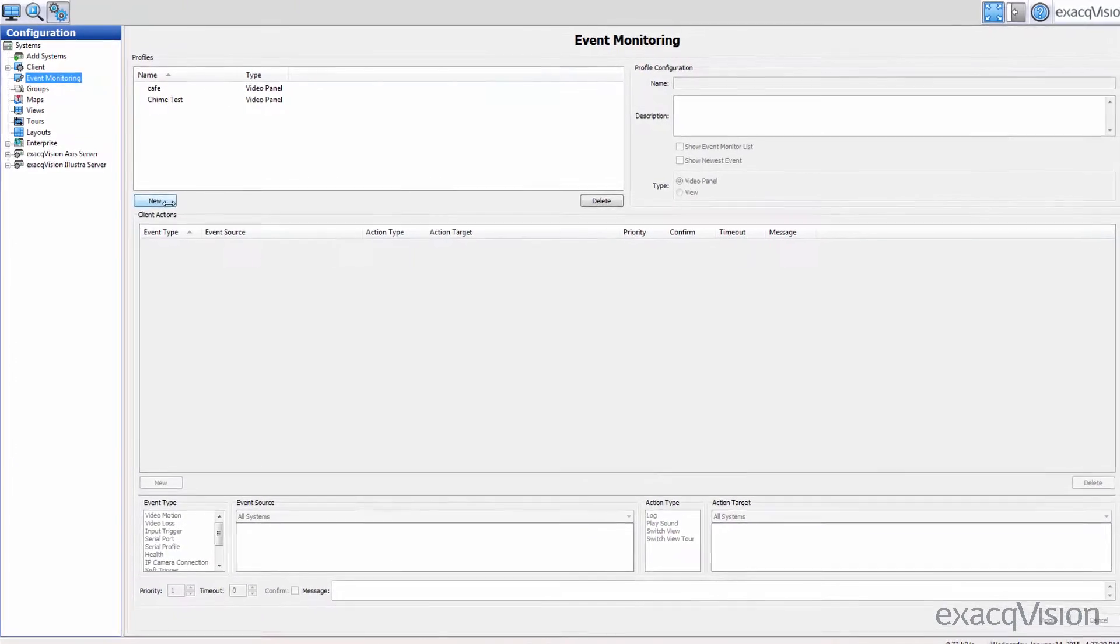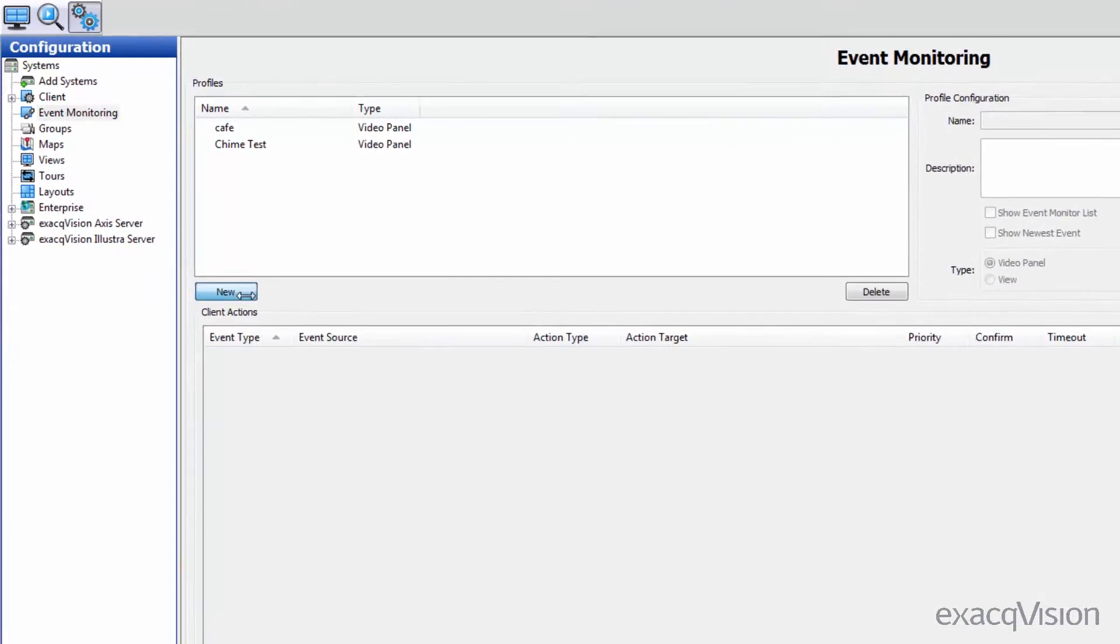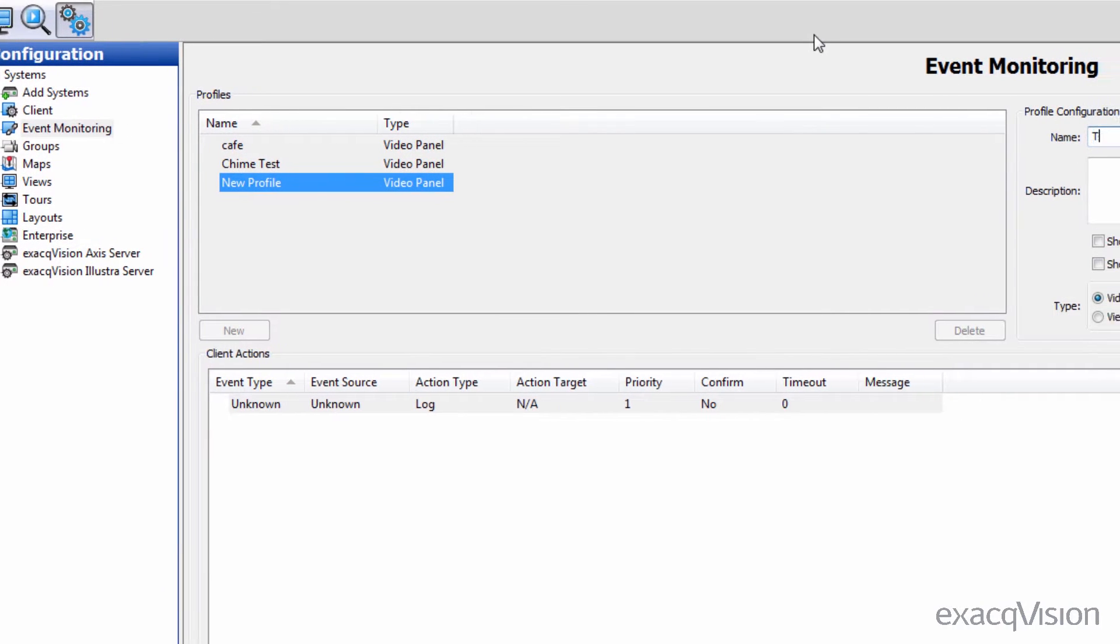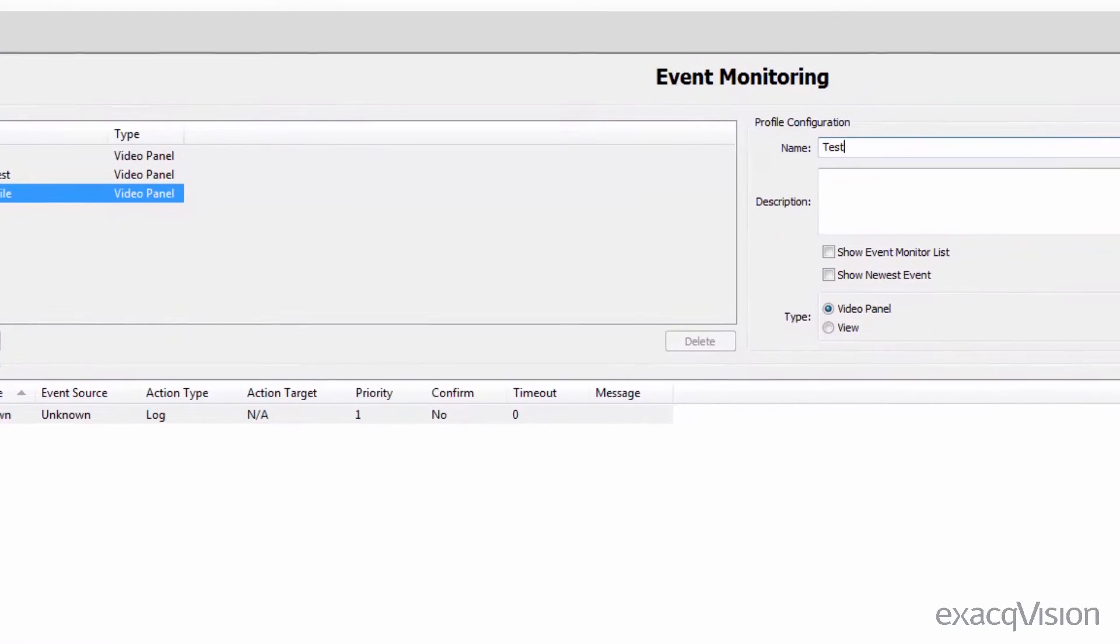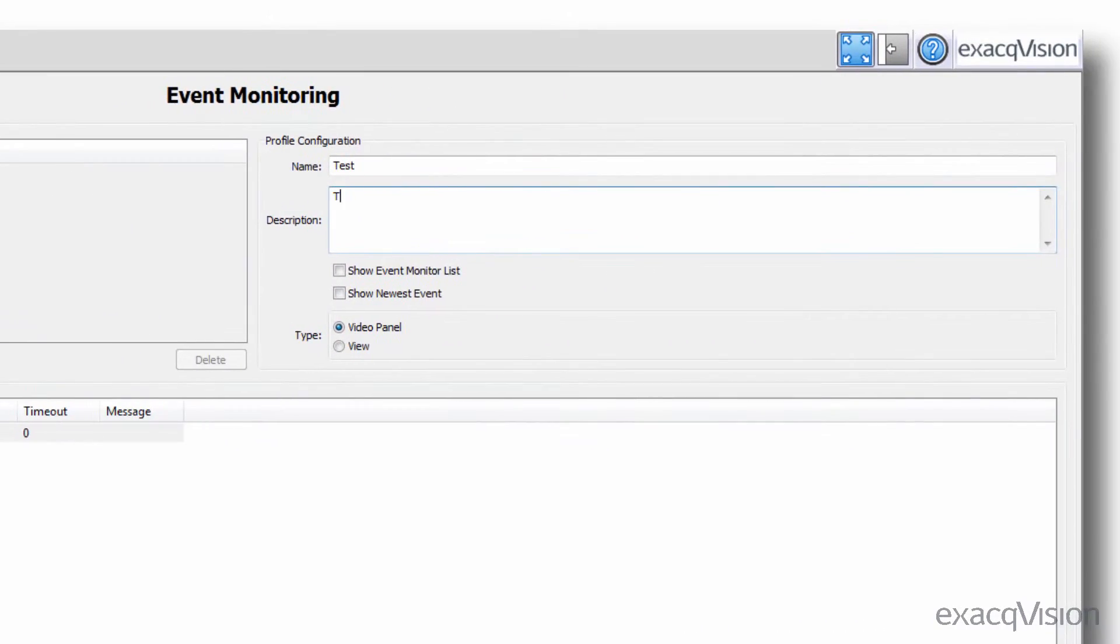To create a new profile, click the new button beneath the profile list. Give the profile a name, and if desired, a description of that profile.